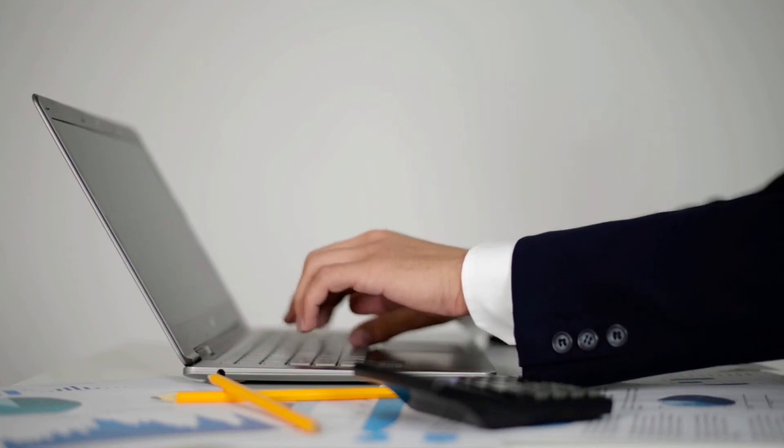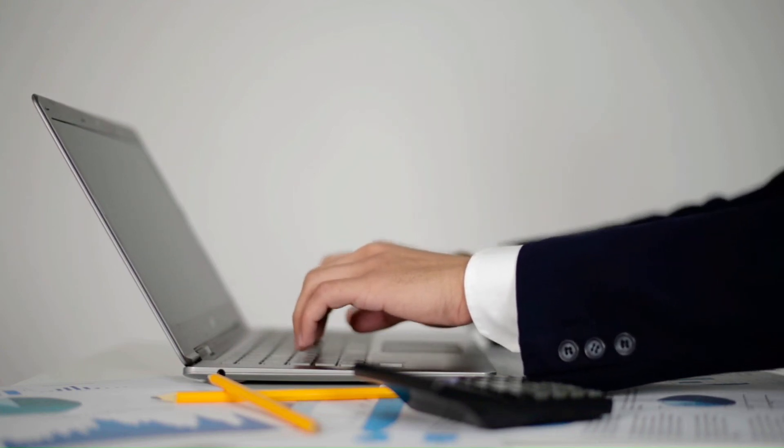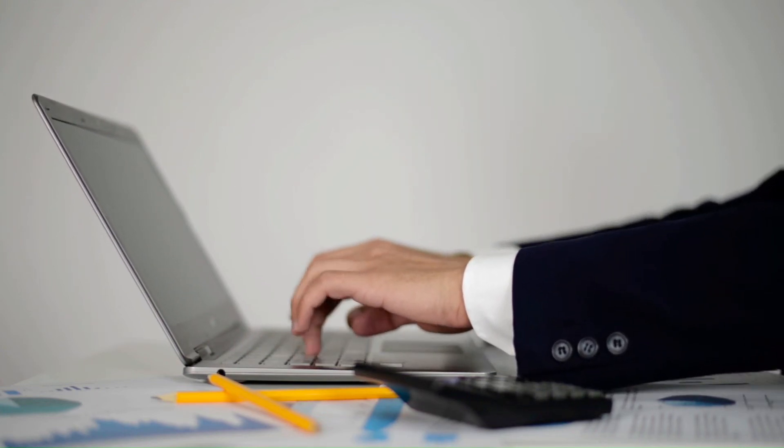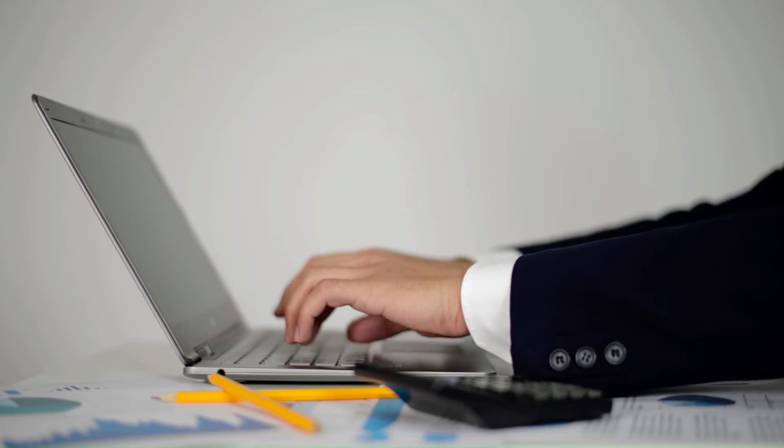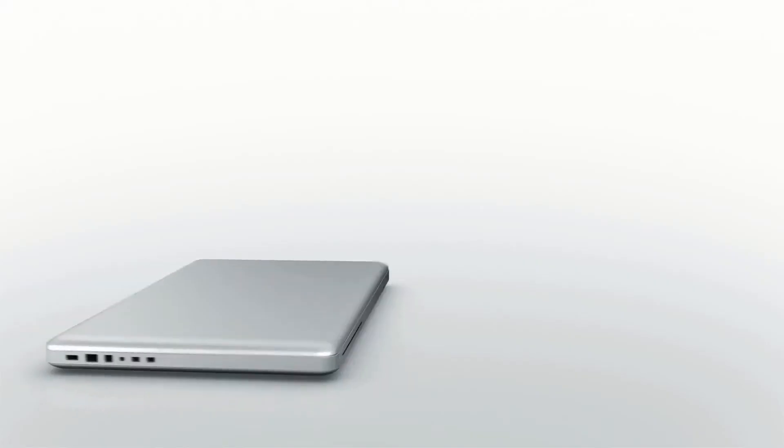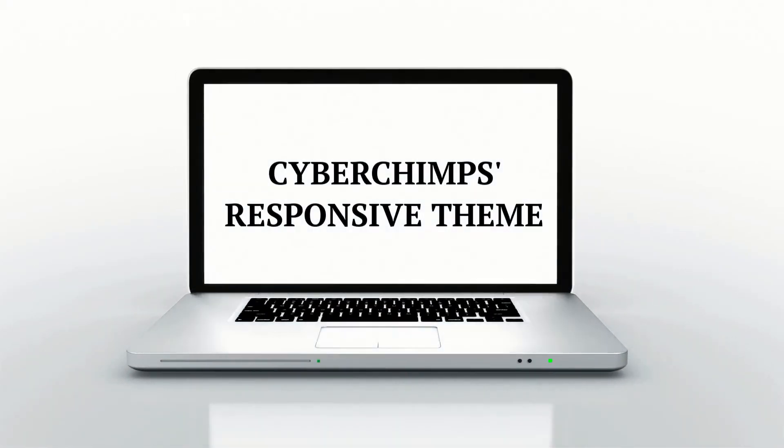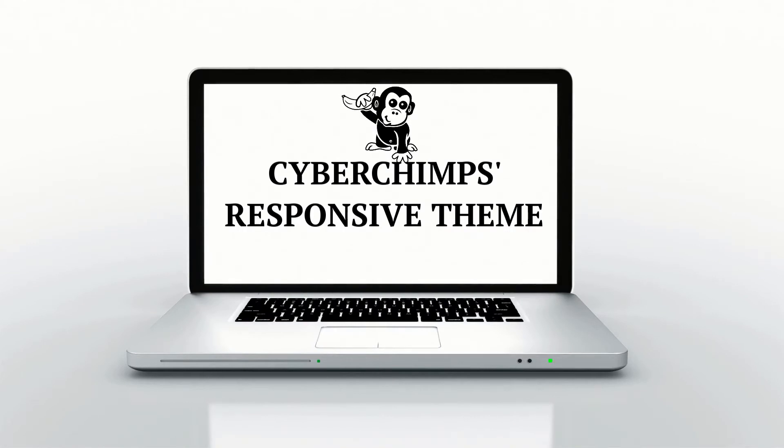Are you looking to build a single page business website but don't want to do anything from scratch or hire a developer? Now launch your business website within minutes with Cybogen's responsive theme.